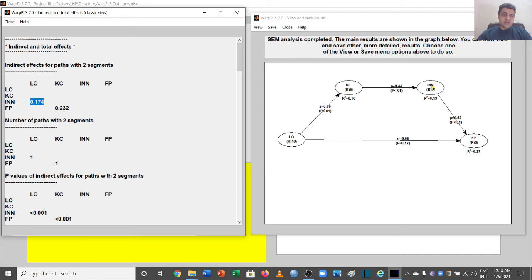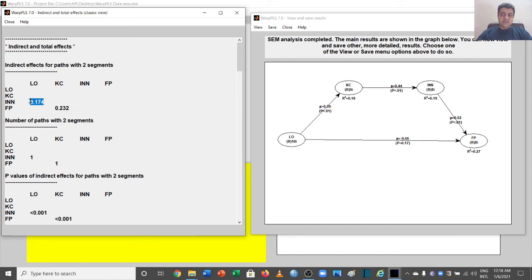You can confirm these results by multiplying the beta from the first segment by the beta from the second segment — that product gives you 0.174. This verifies that these are the results for this specific path.